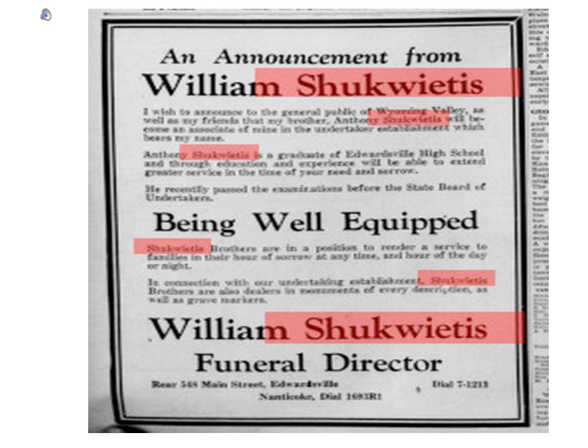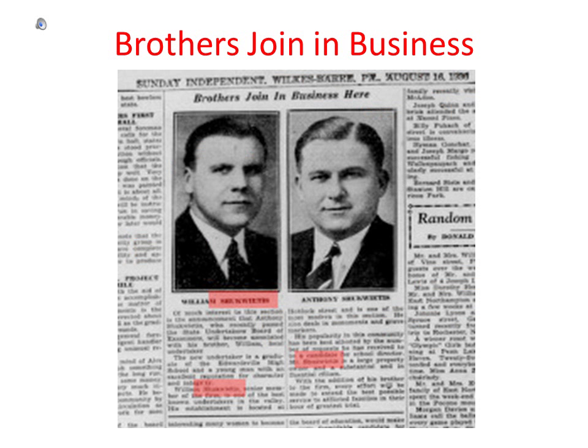This article is announcing that William Shaquitis, who owns a funeral home in Edwardsville, Pennsylvania, is bringing in Anthony, his brother, to work with him in the business. We learned from this short article that Anthony is a graduate of Edwardsville High School, and a young man with an excellent reputation for character and integrity. I hoped I had those traits somewhere in my lines, and now I have proof.